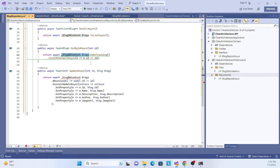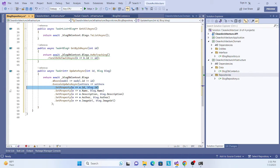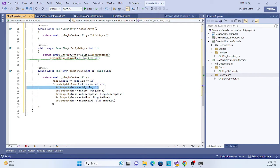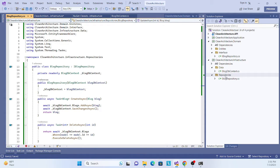Finally, implement the Update method. Make it async, fetch the record from the DbSet, find the matching entity, and then set the properties — name, description, author, and so on. There may be a small bug we'll fix later. The repository implementation is now complete.